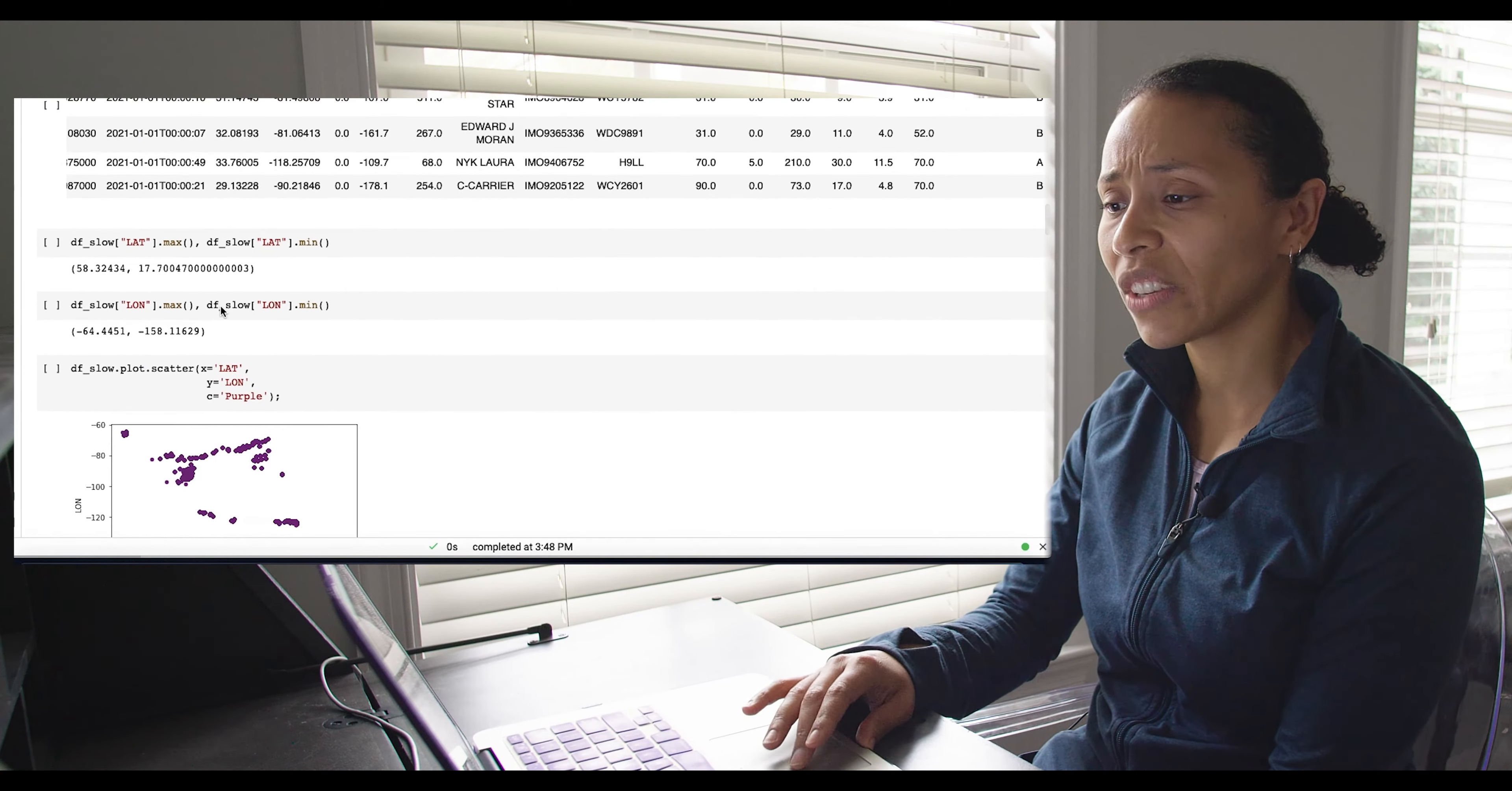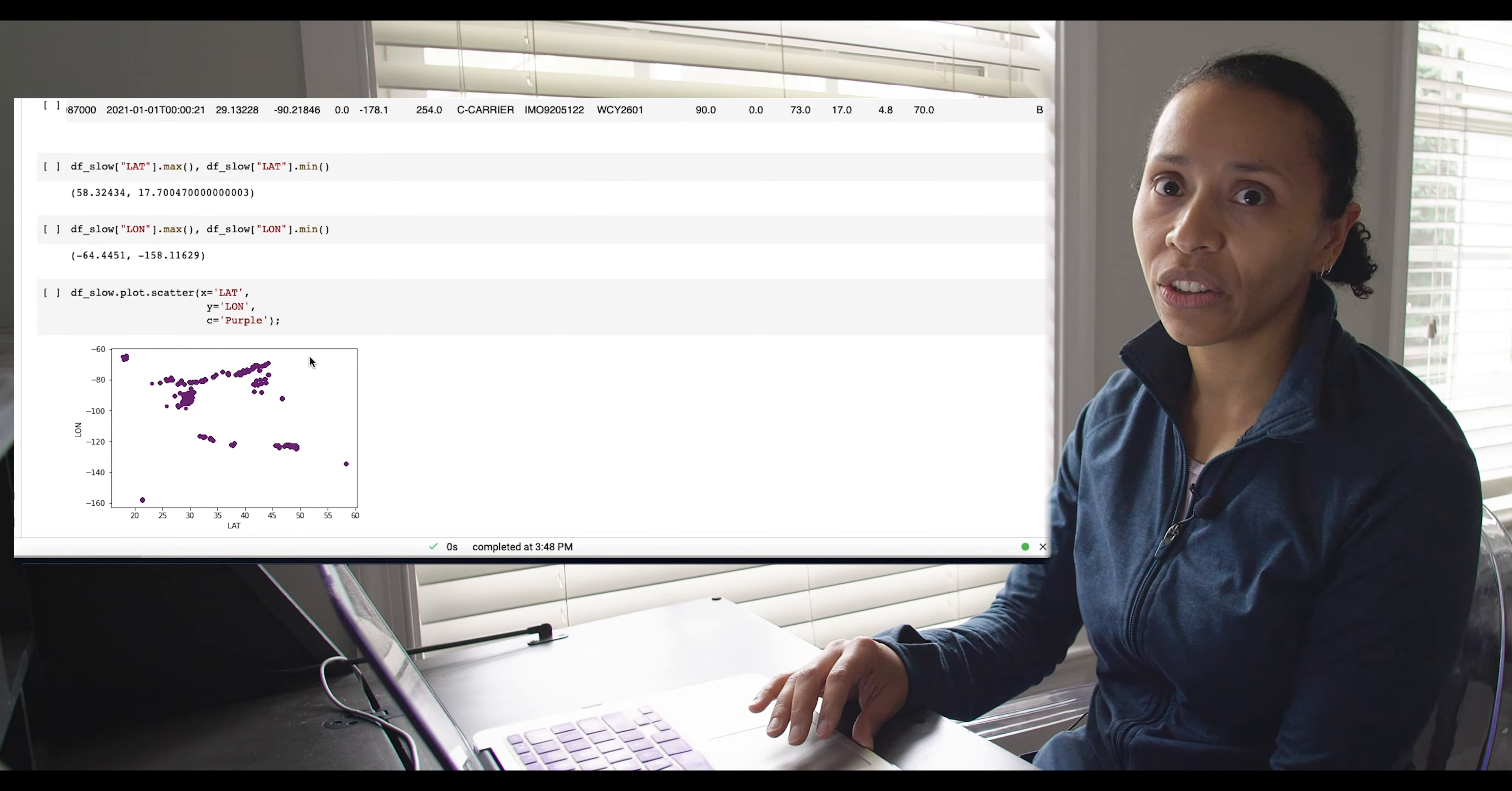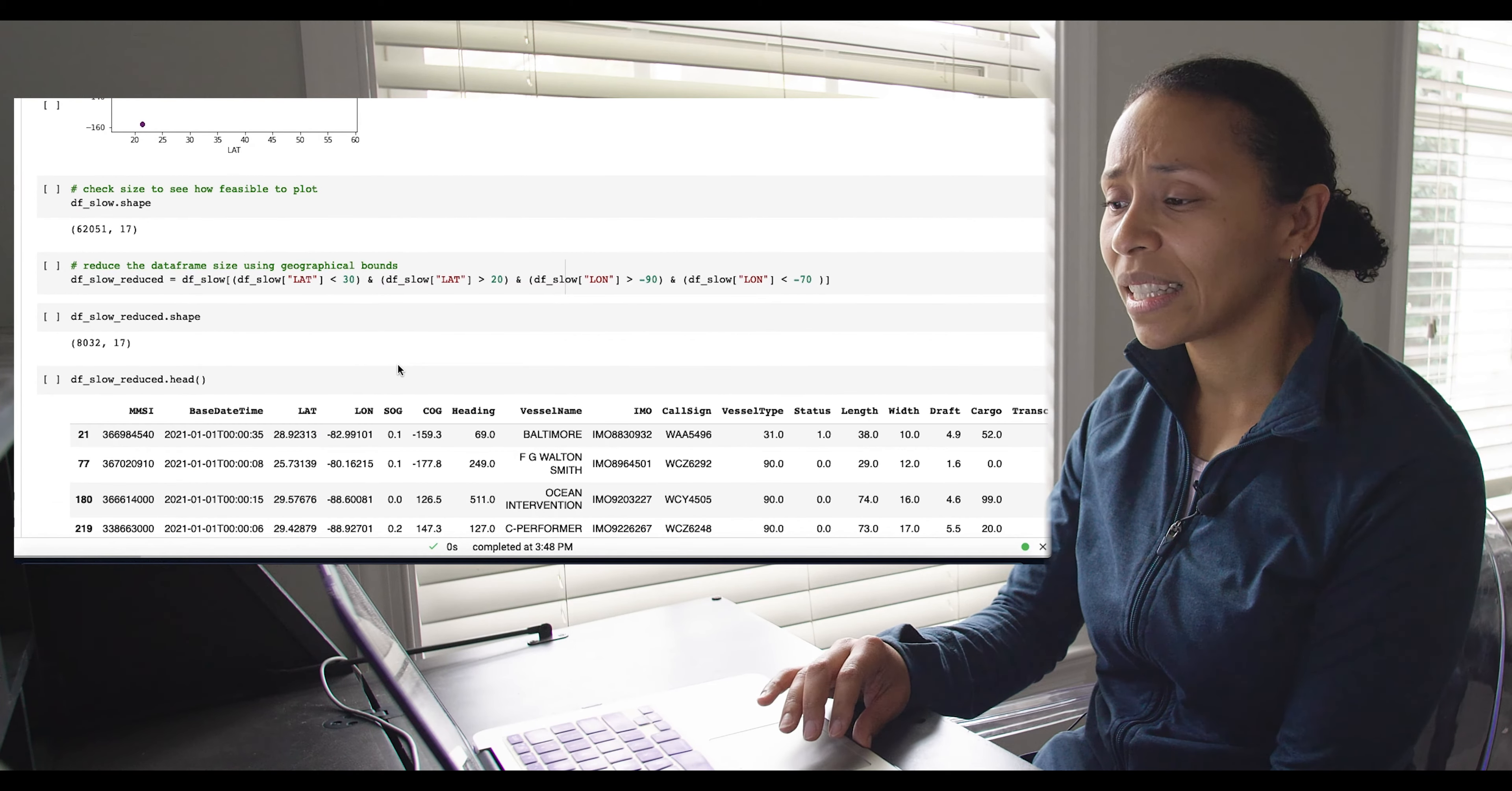Here I'm just kind of exploring a little bit at the ranges of the lats and longs. Depending on your computing power, you might need to limit your data sets, and this is a way to do it. I wanted to limit it somewhat geographically, just to cut down on how much I was going to be processing. Here's another scatterplot just showing the slow vessels from that data frame.